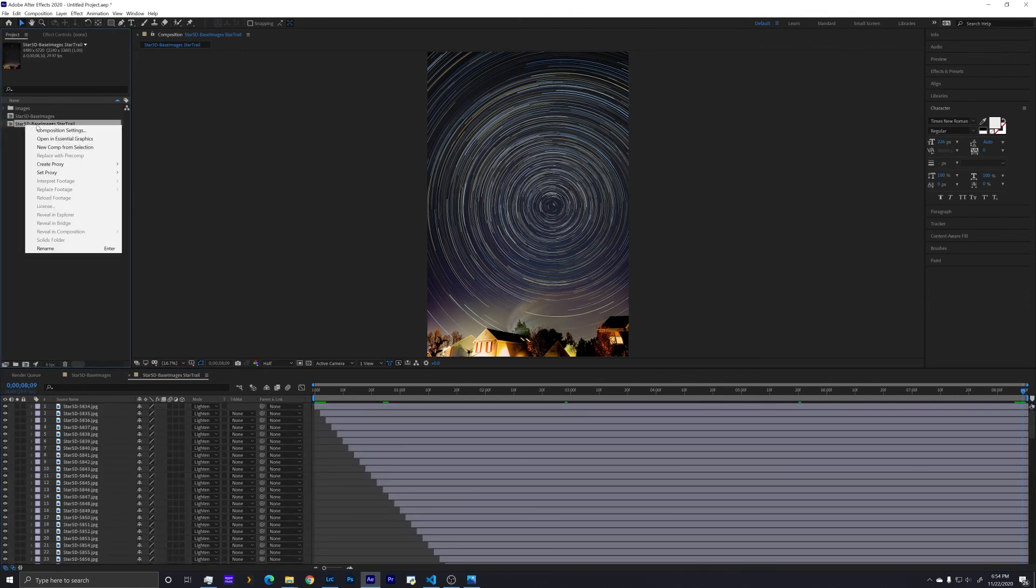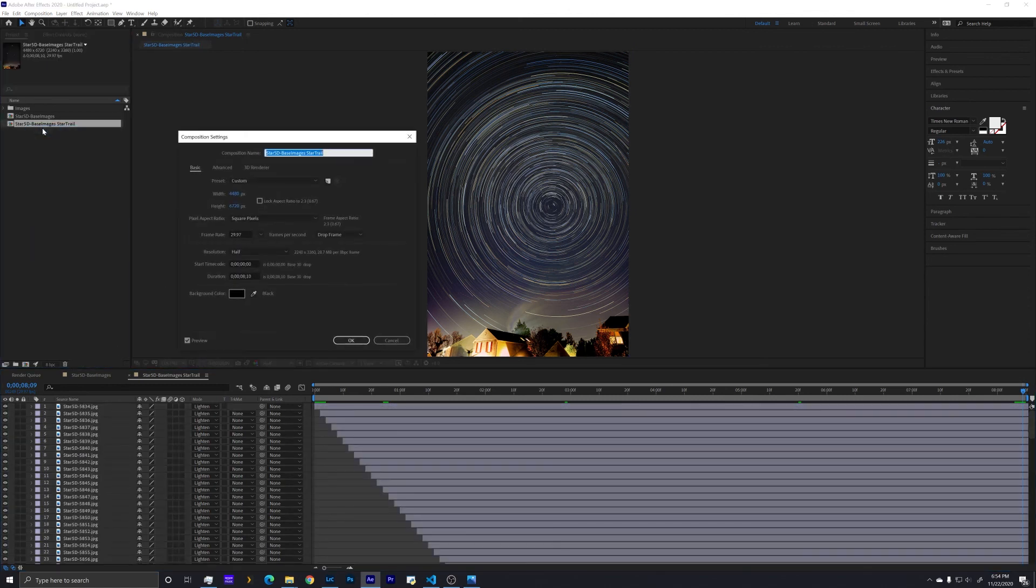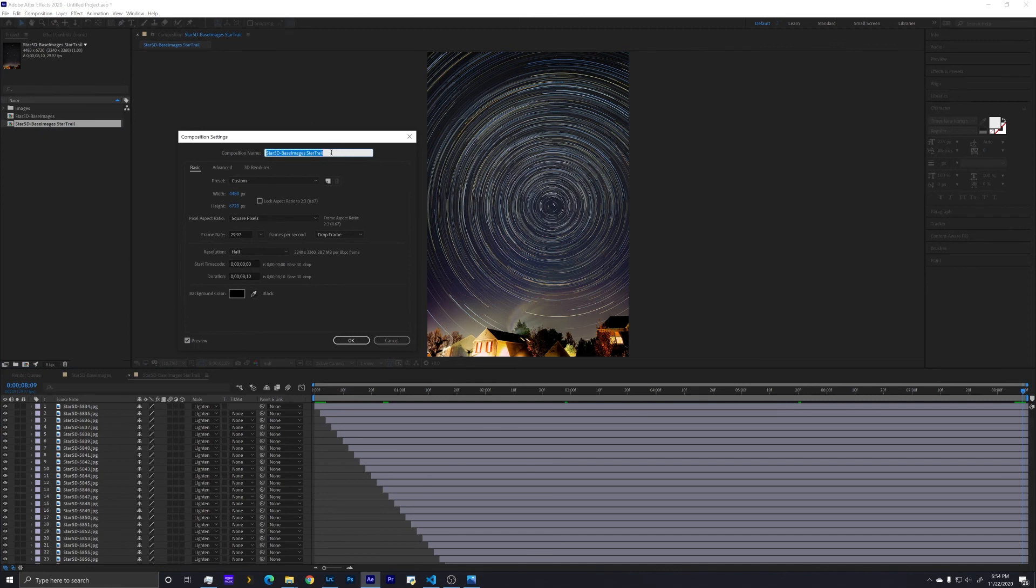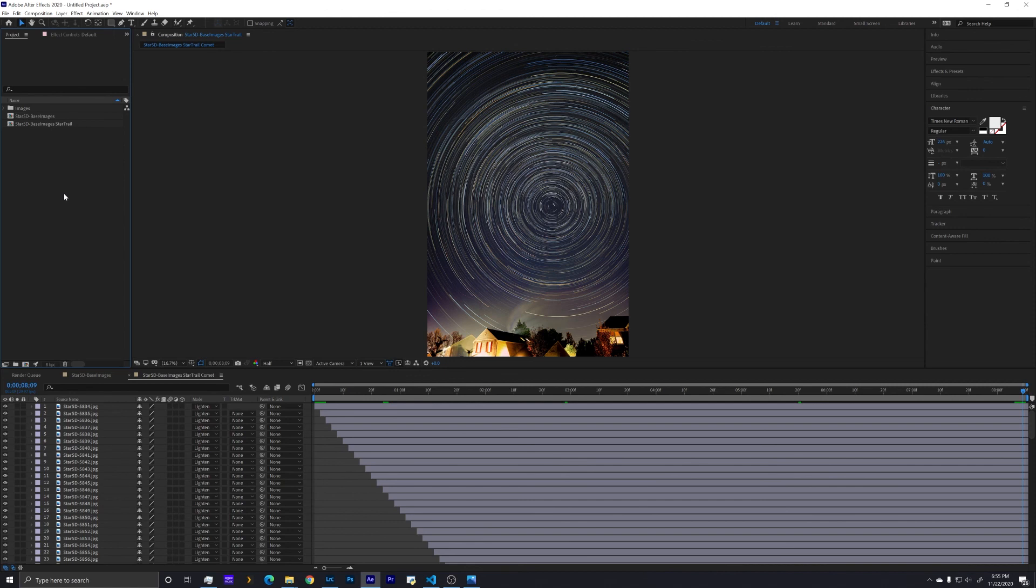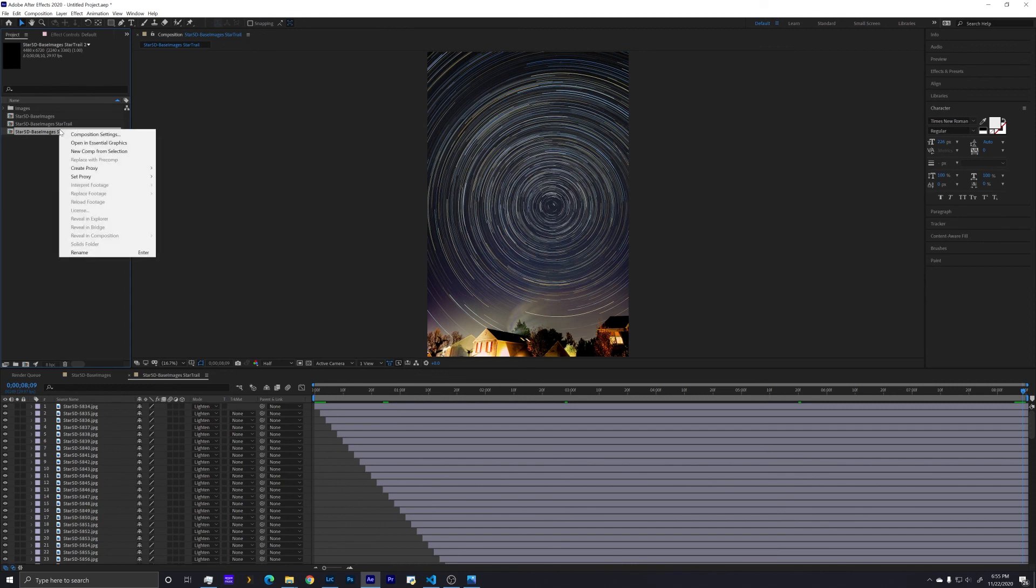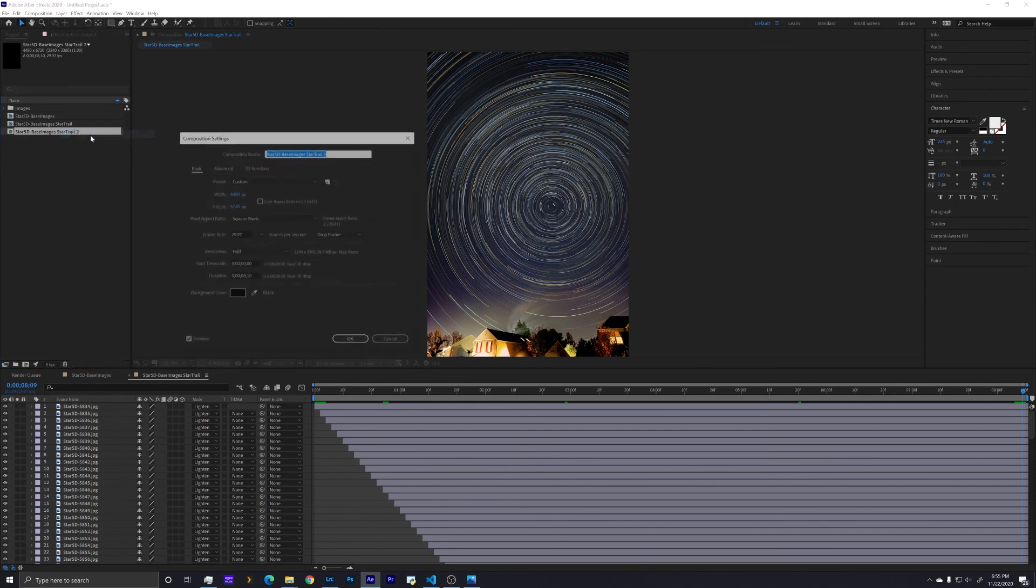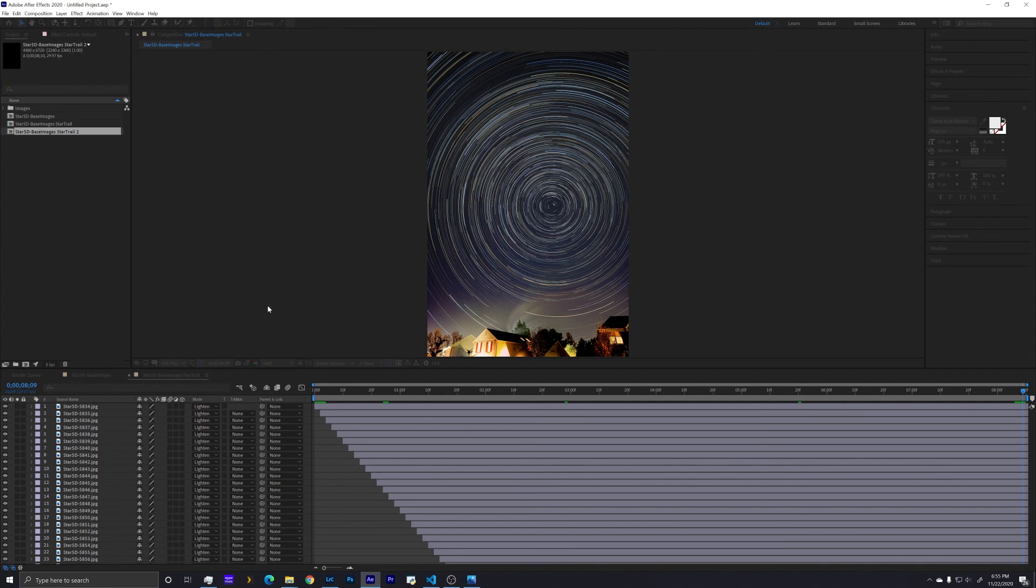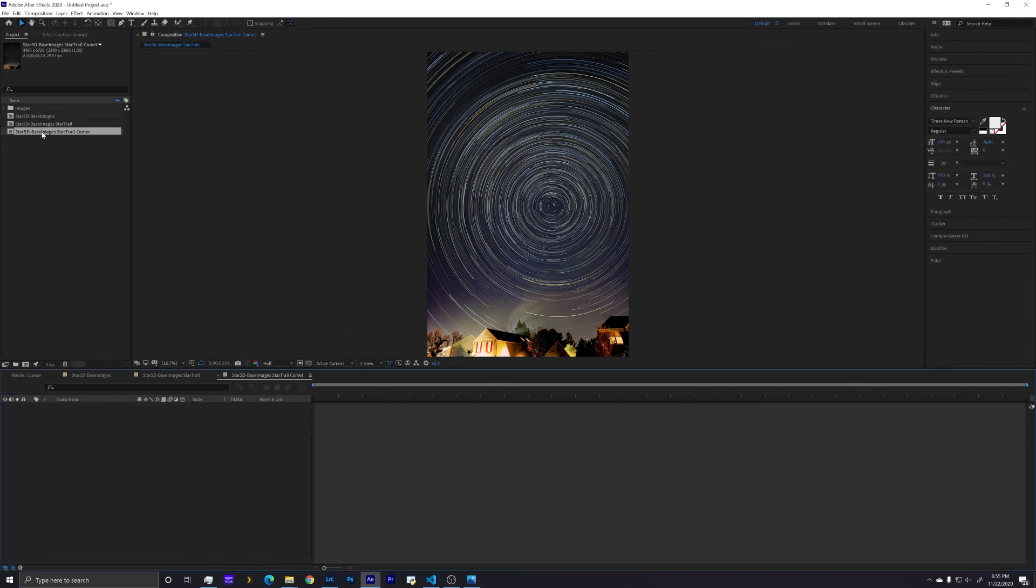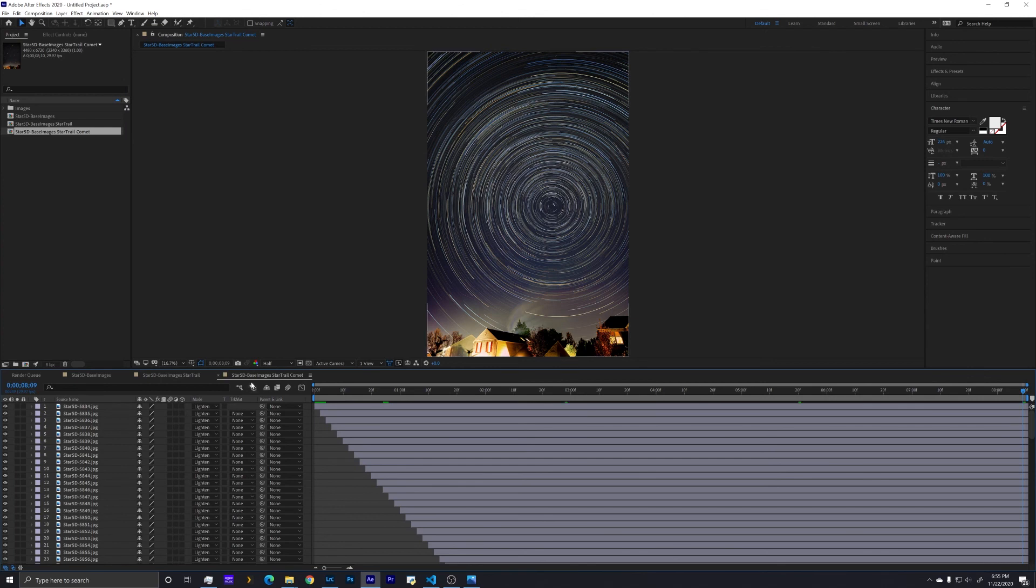So to do that, we are going to create another new composition and call it comet. I need to duplicate it first. We're going to duplicate this layer with Control D, rename it to star trail comet. Double click on it to make sure this is the version that we're editing, so we still have our original star trails there.